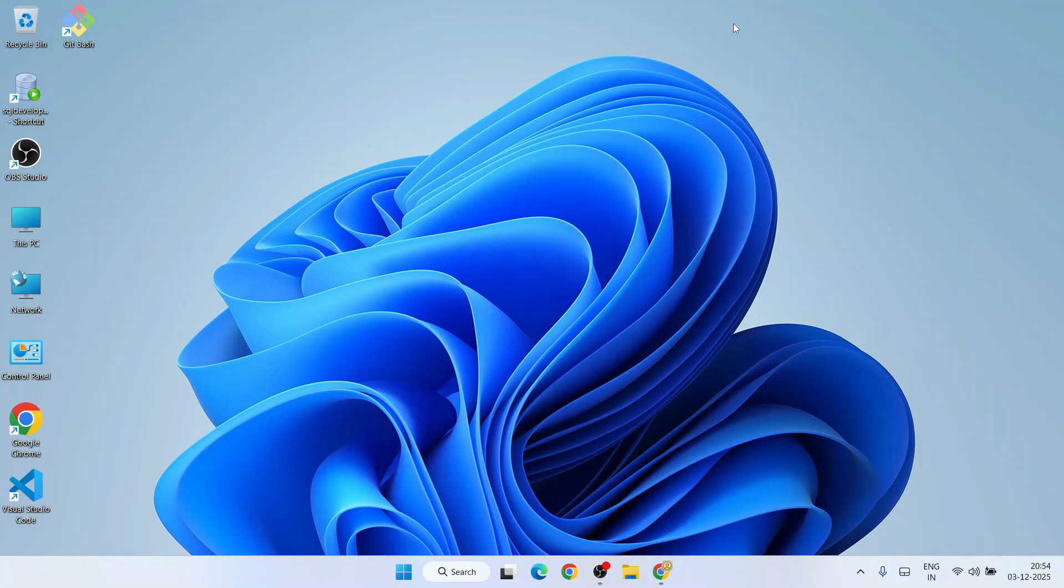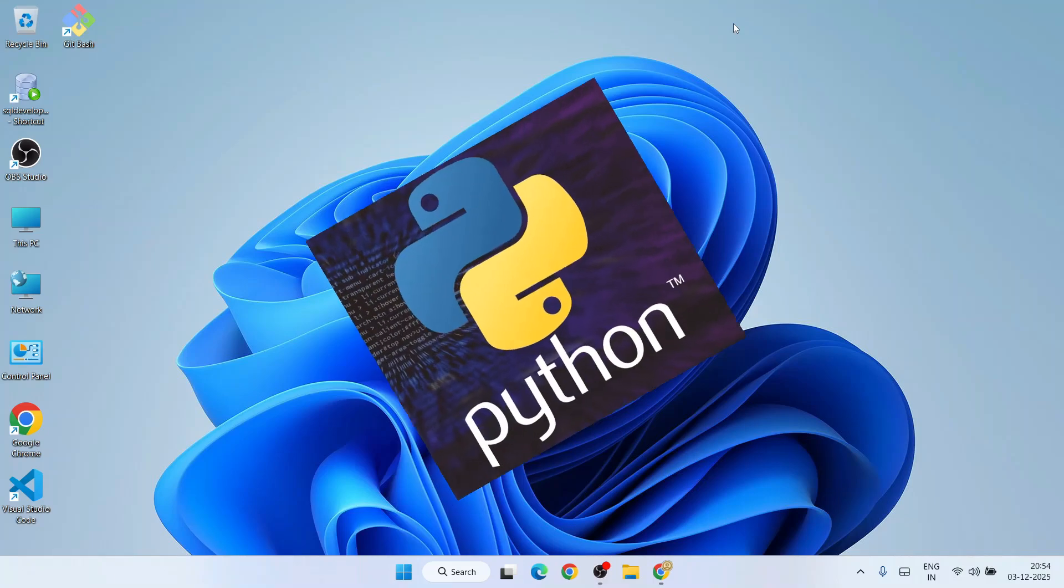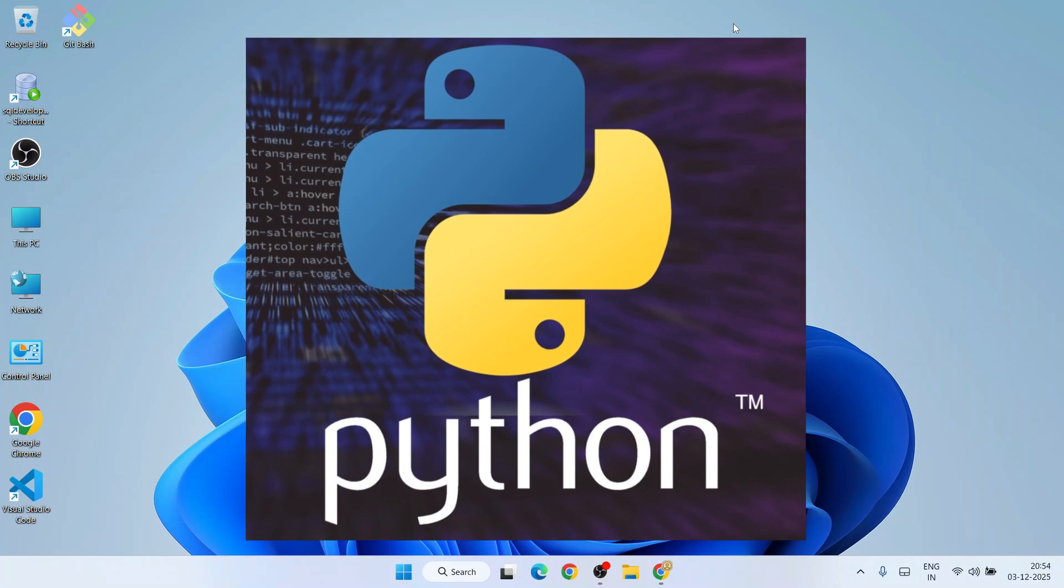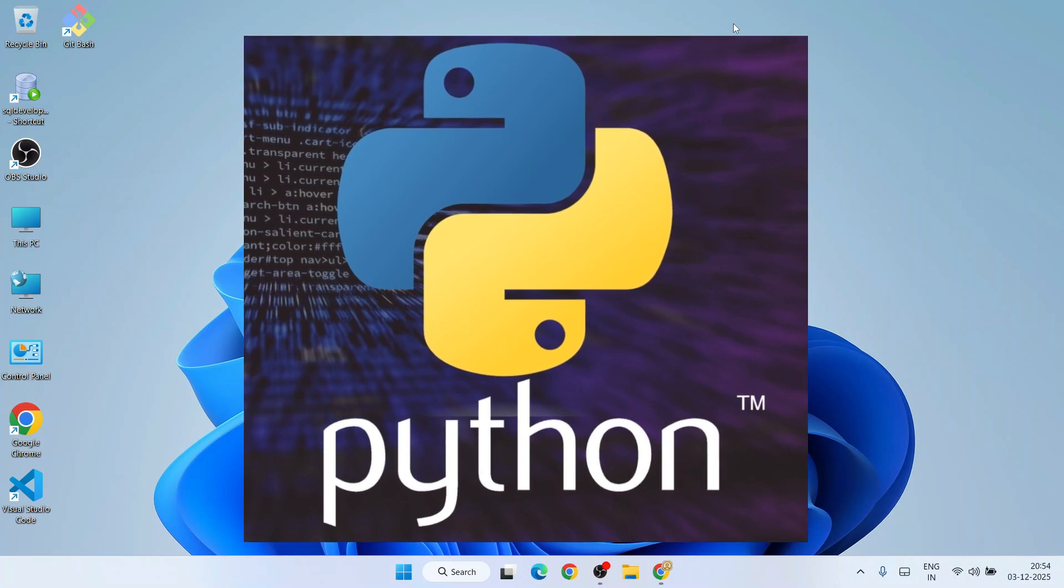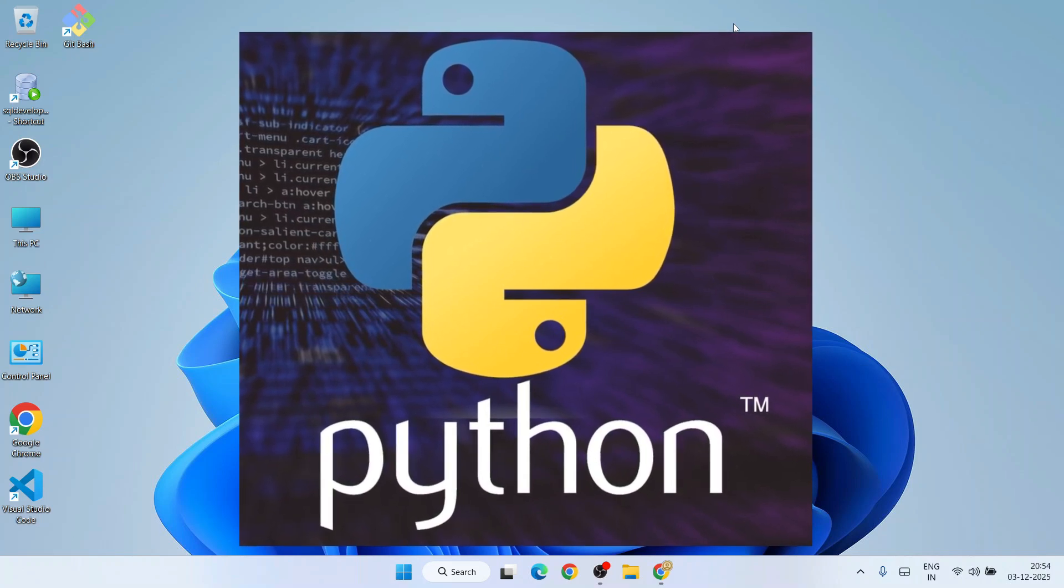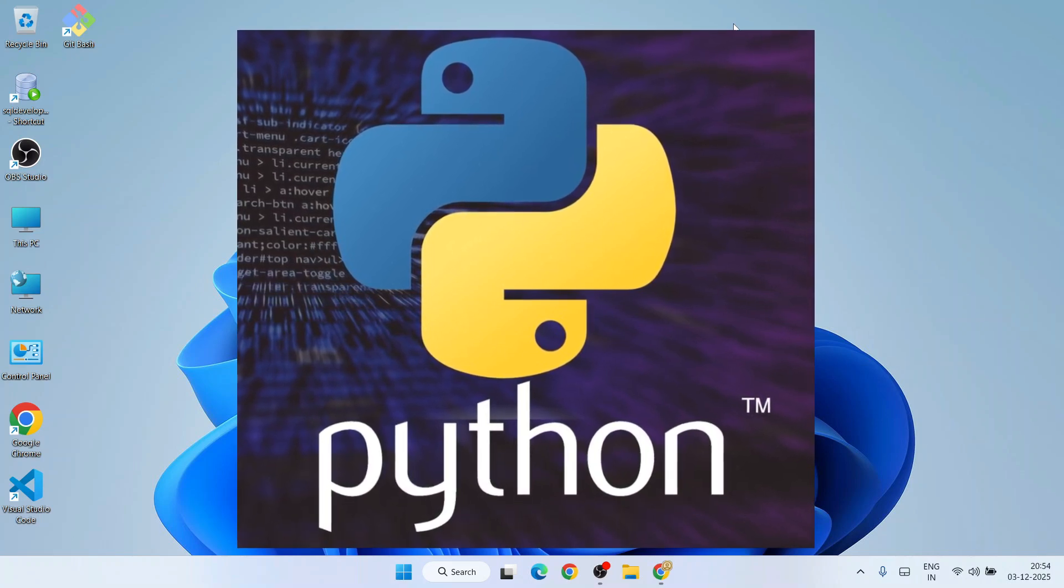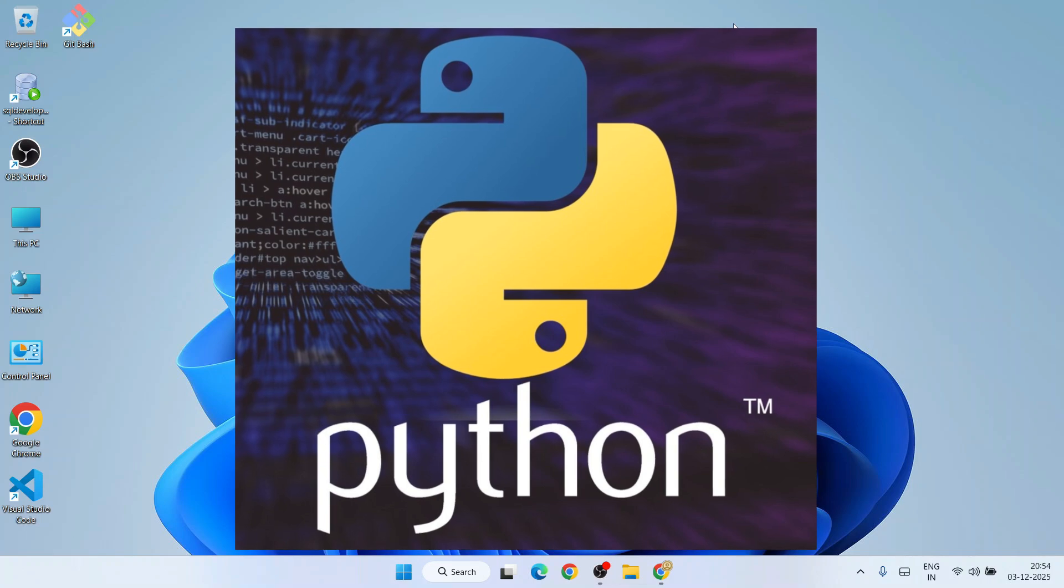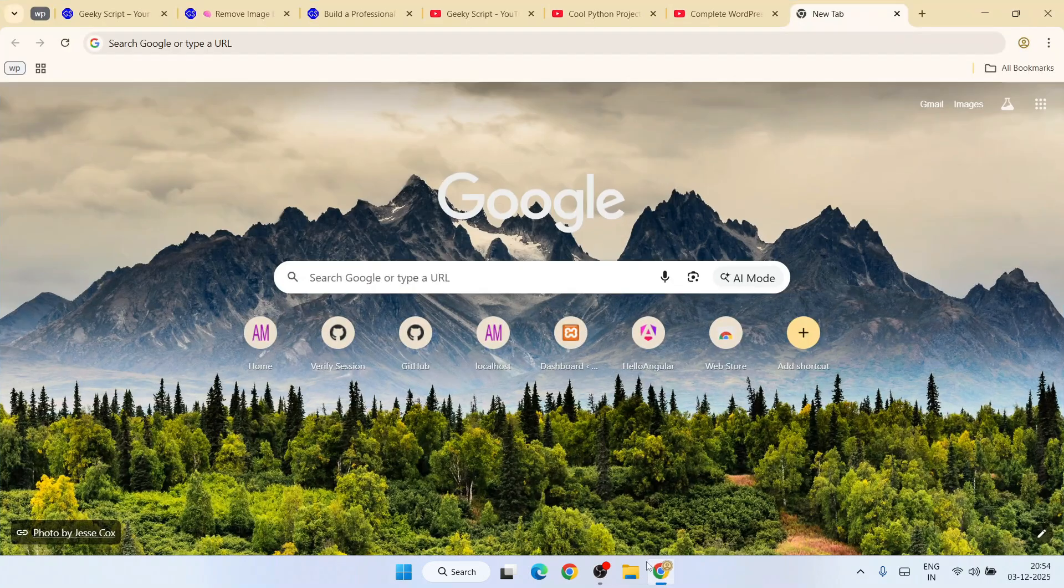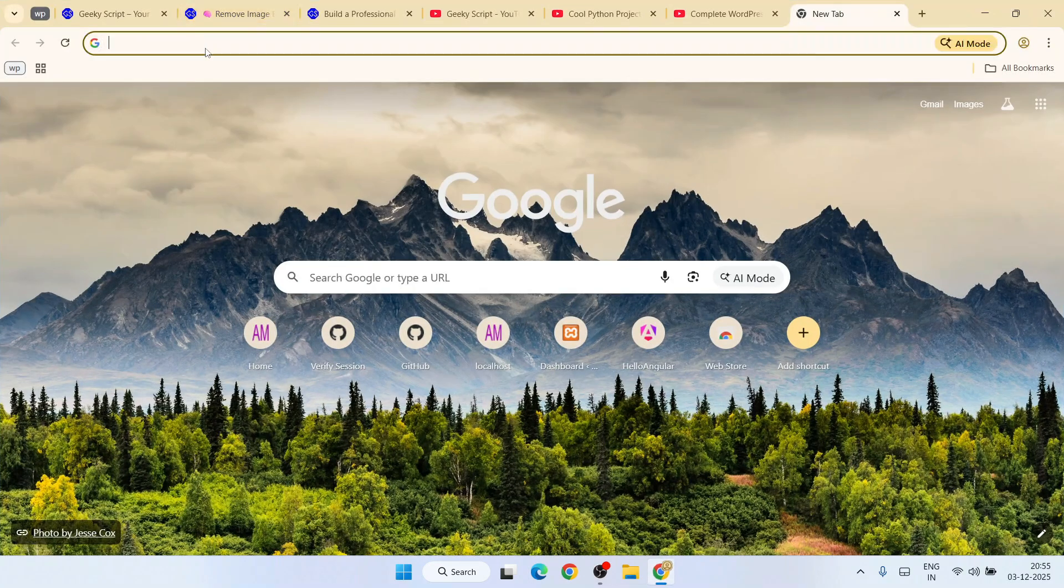Hello everyone, I welcome you all to Geeky Scrape. Today I'm going to show you how to install the latest version of Python, that is Python version 3.14.1, on the Windows operating system. First, you need to go to your favorite browser.